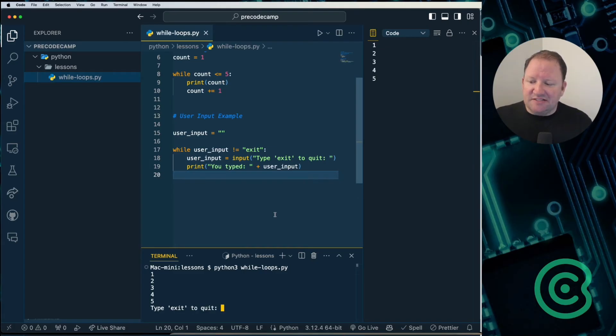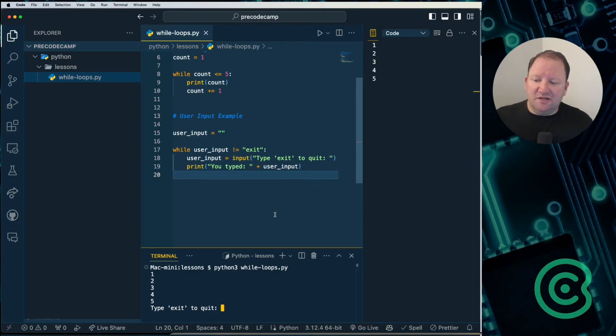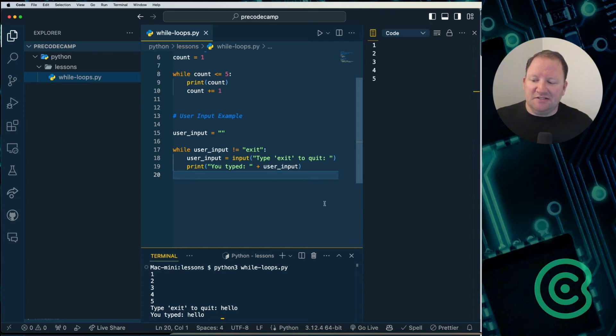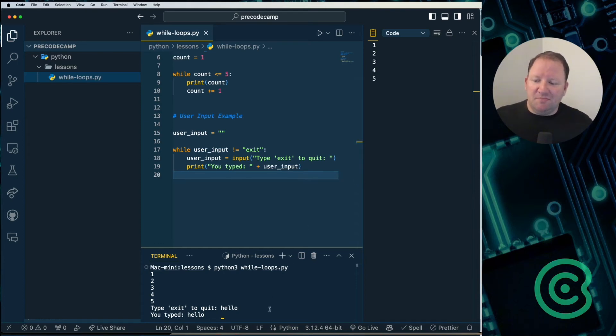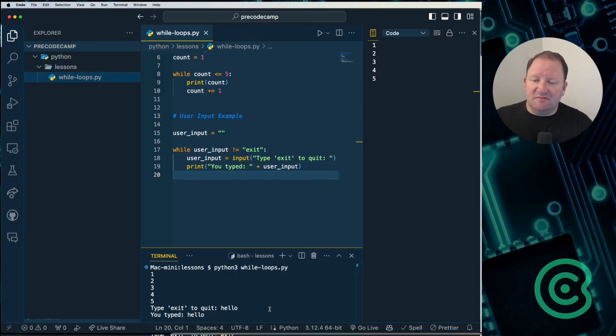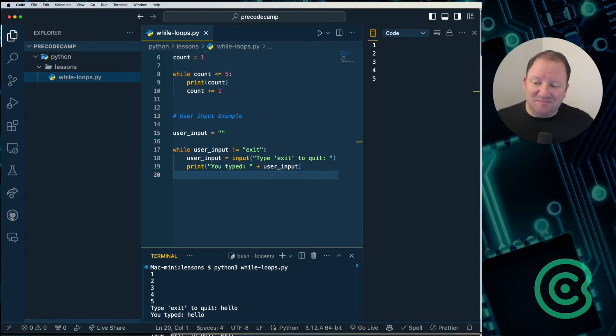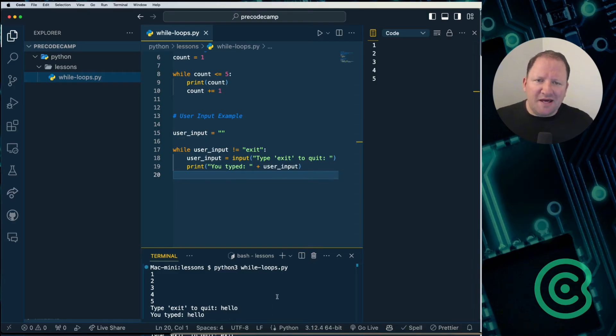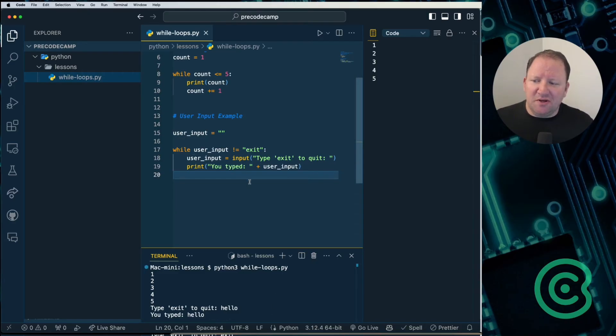And it says type exit to quit, or I can type whatever I want in here. So I can type hello. And it says that you typed out hello. Now, if I type the word quit or exit, it finally ends. Quit didn't work, but exit did. So that is our program that we just put in right here.